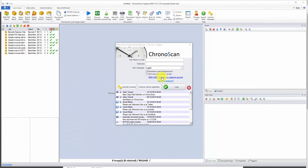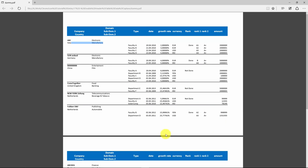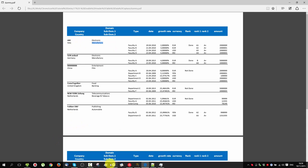Hello everyone, Gabriel here. Today we are going to learn how to capture data on a grid with double headers. The main issue is those two double headers — the first line of each cell is the company and the second line is the country, and similarly the first line is subdomain one and the second line is subdomain two. We are going to learn how to capture that data and export it to a table with the data separated.